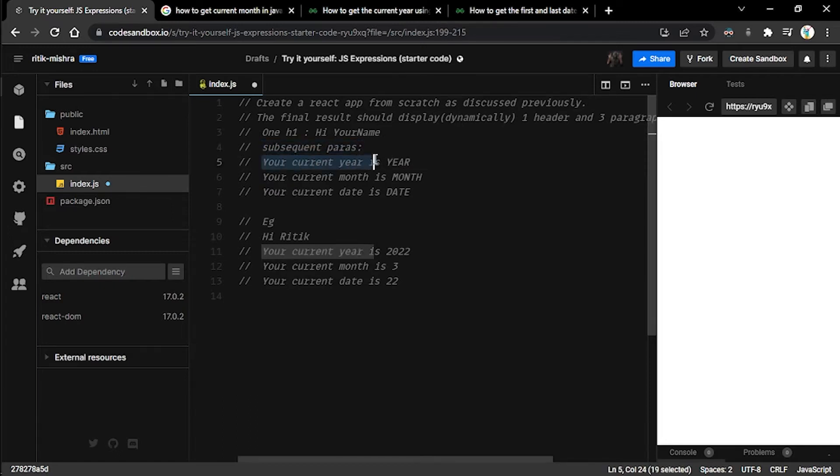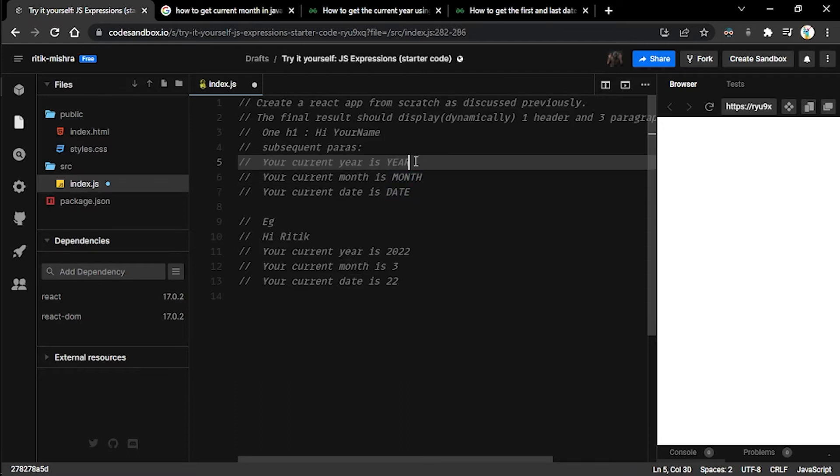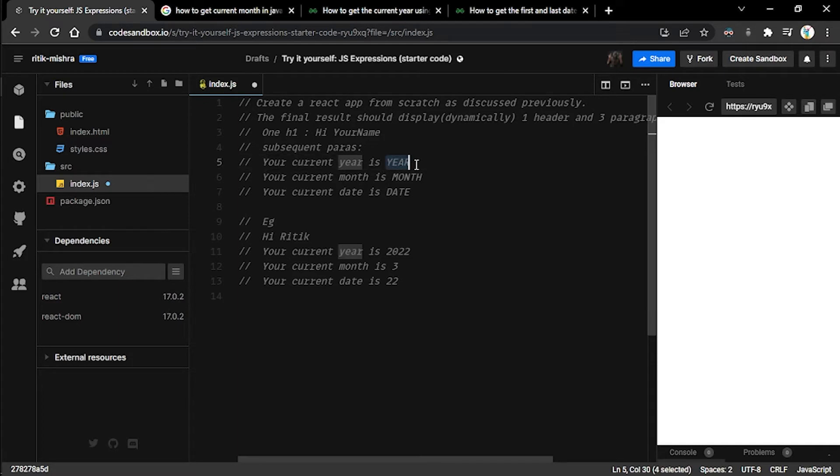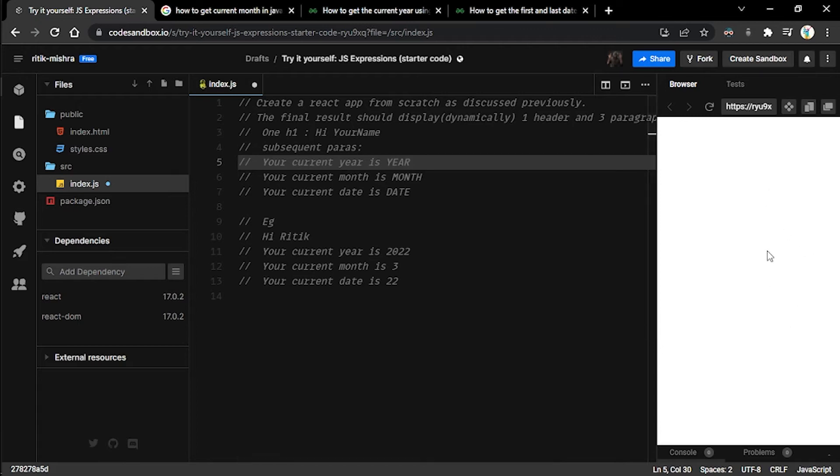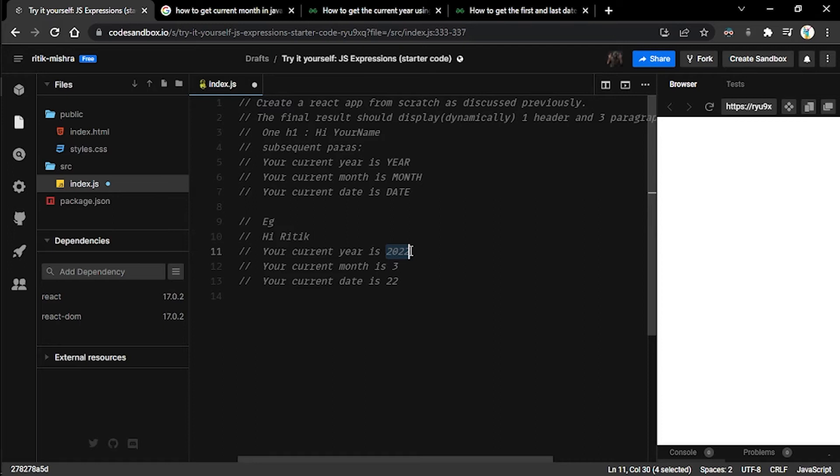The h1 will mention 'Hi, your name'. I'm expecting you to display your name here dynamically rather than hard coding it. It will be followed by three subsequent paragraphs: your current year is this, your current month is this, and your current date is this. When we talk about this year, this month, and this date, we are not talking about hard coding them or storing them inside a variable and then passing them inside the HTML element.